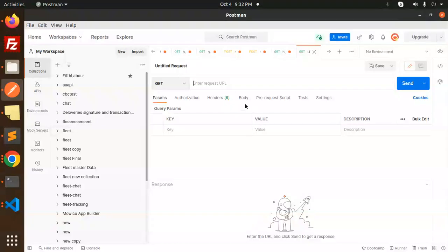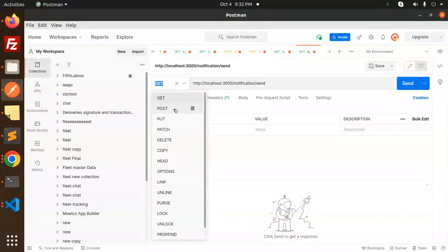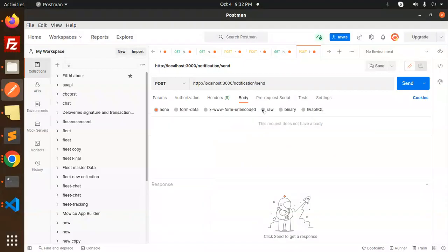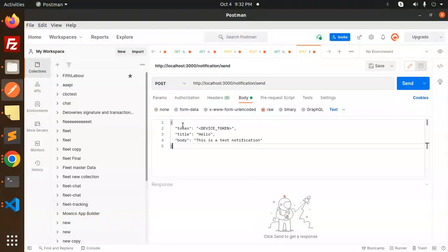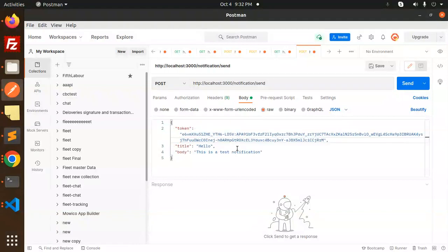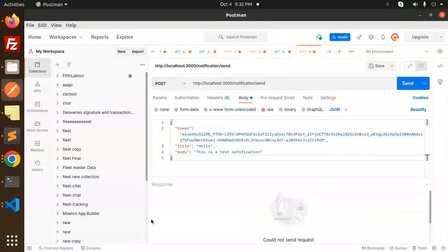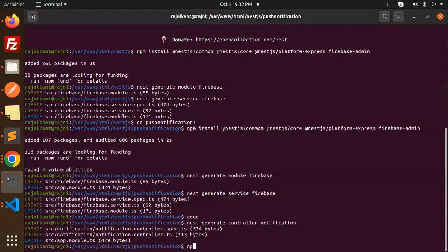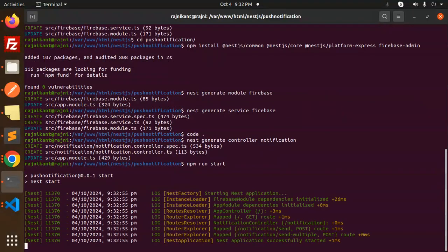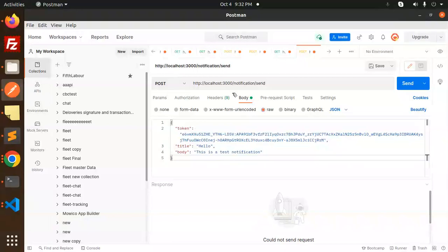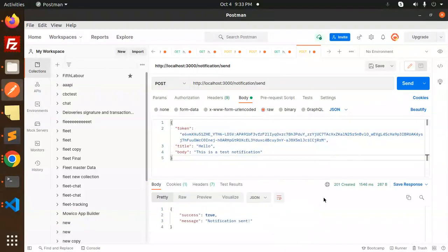Make a POST request to the notification endpoint. Set the body to raw JSON and add the device token, title as 'Test Notification', and send it. Oh — the server isn't started yet, so let's run: npm run start. It's running. Now let's send the request again.